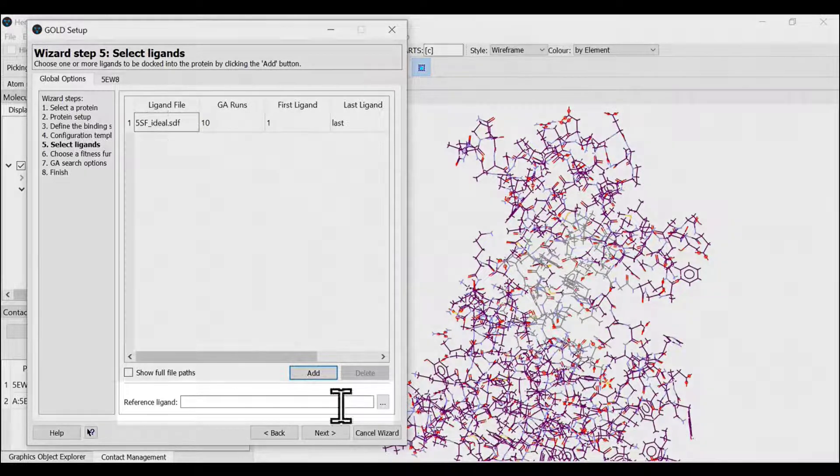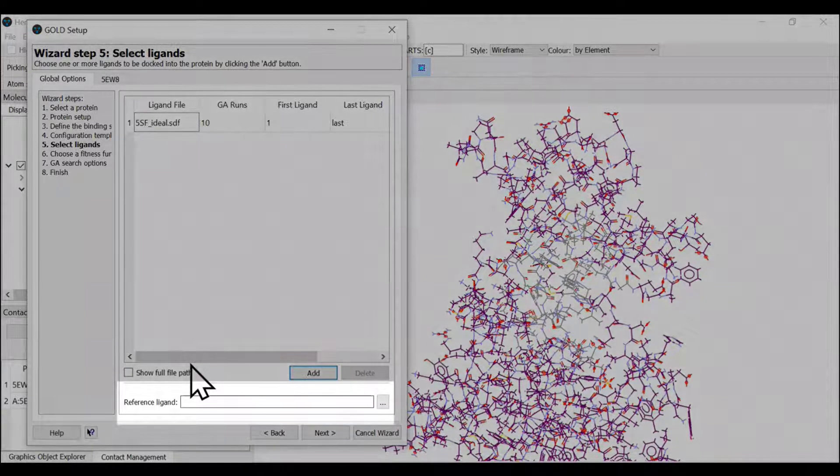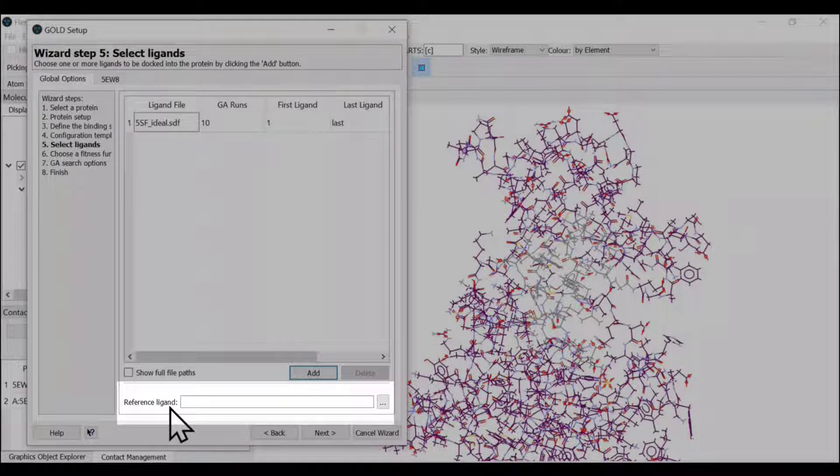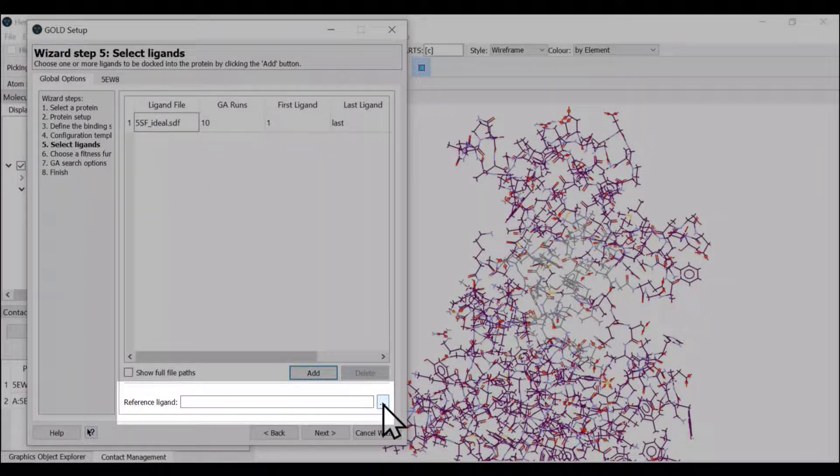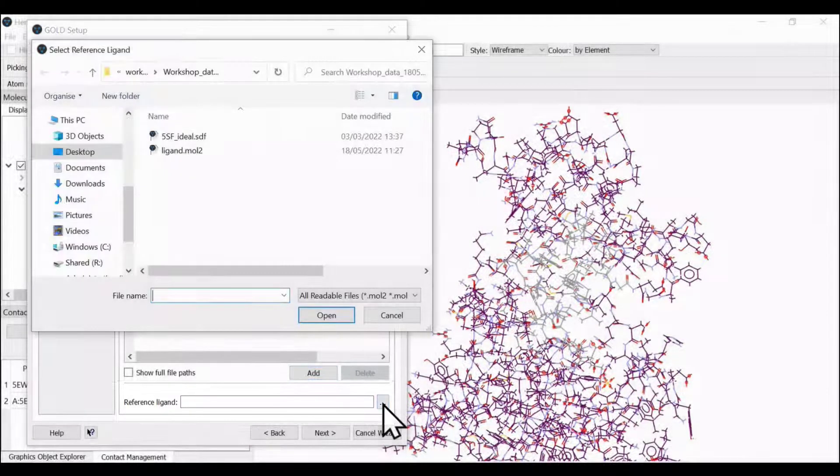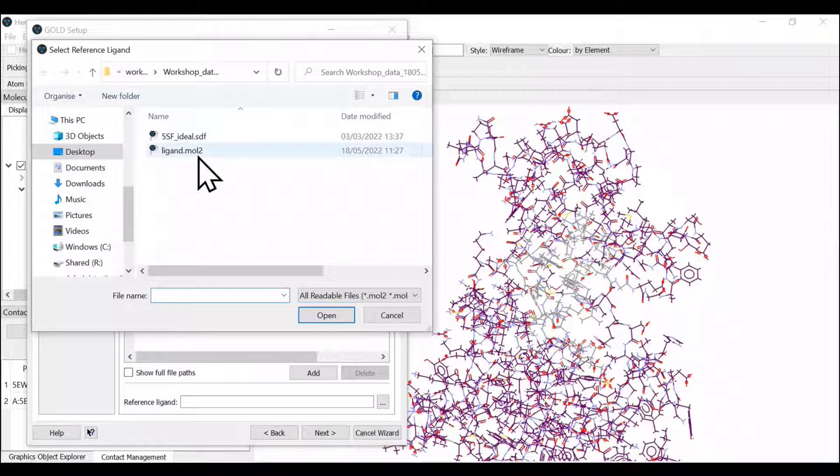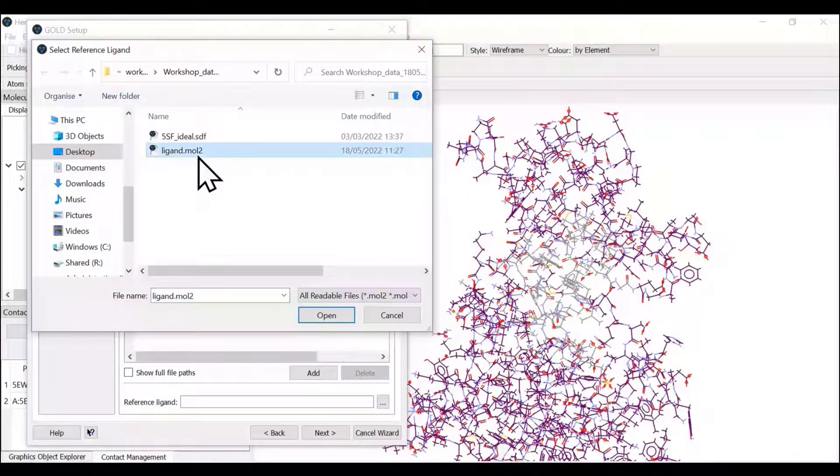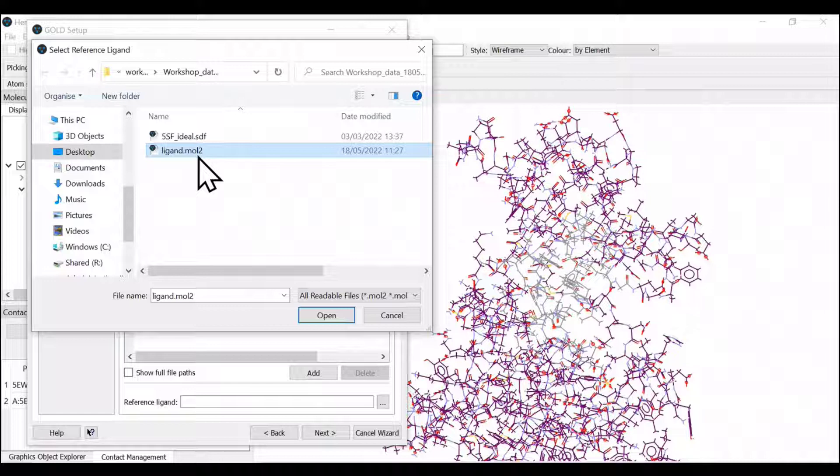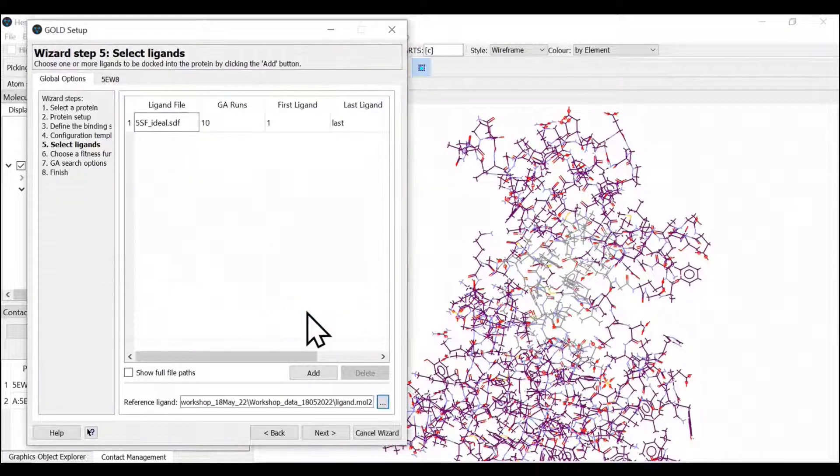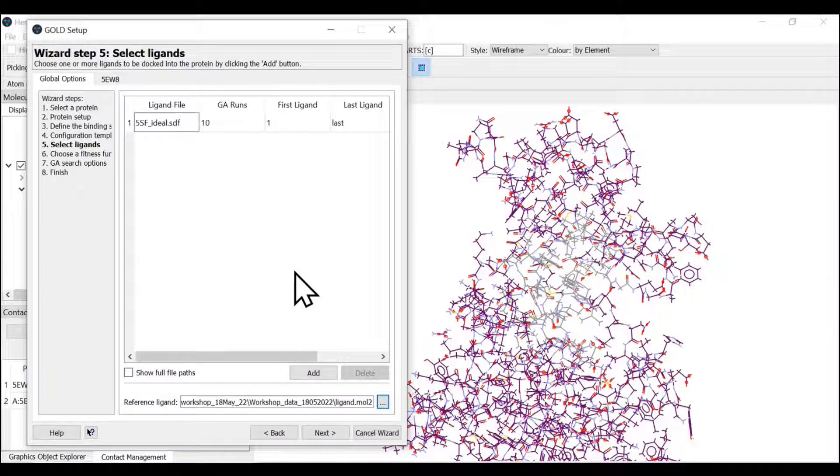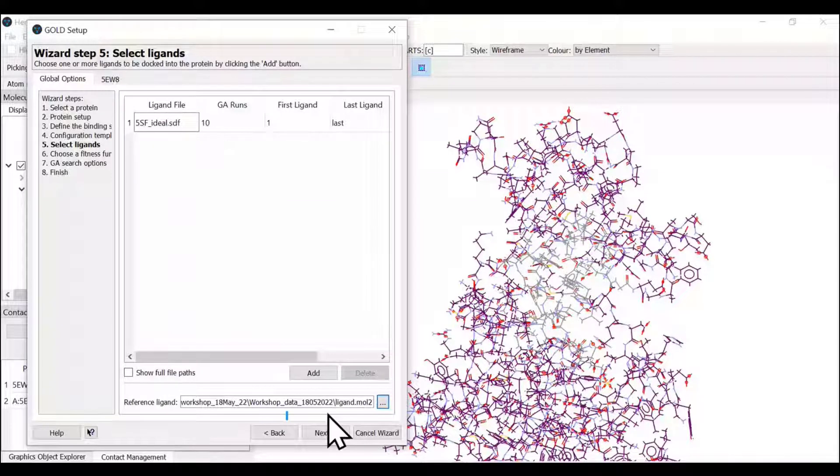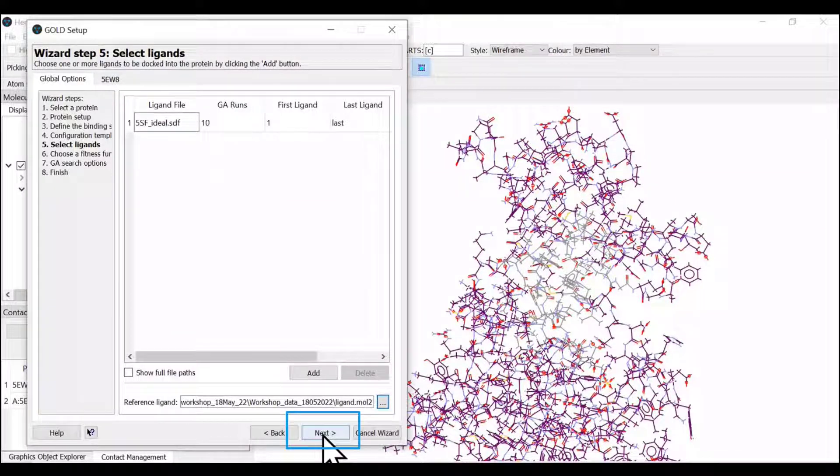We can also provide a reference ligand so we can calculate the RMSD after the docking calculation. We're going to select the ligand.mol file that we saved in the protein preparation step. Here we go—we now have the ligand to be docked and a reference ligand. Let us go to the next step.